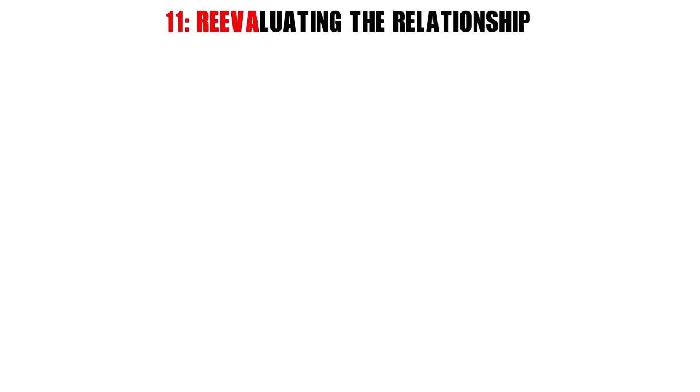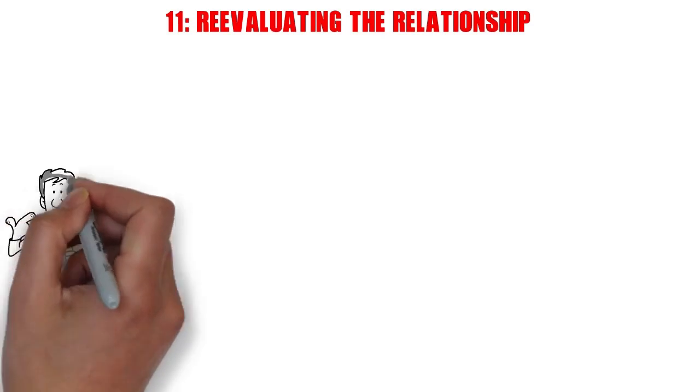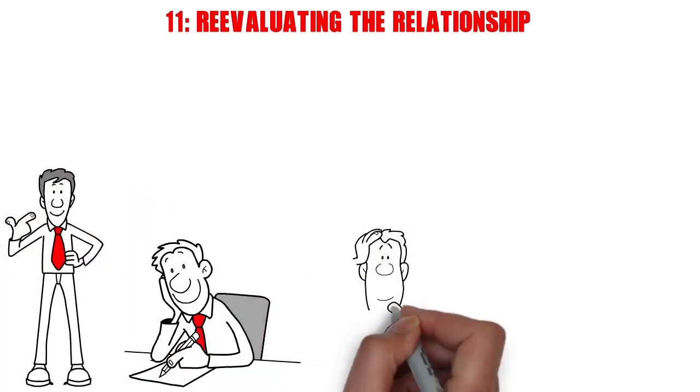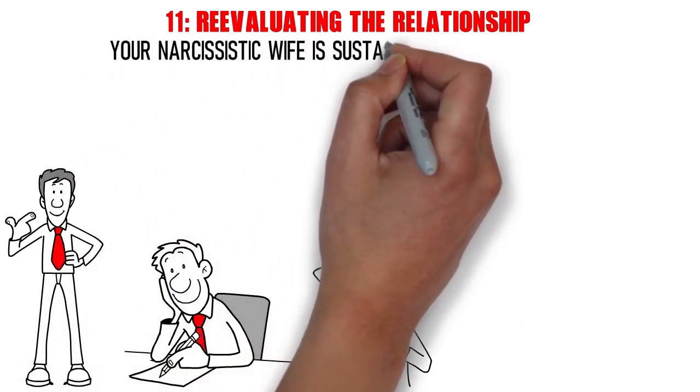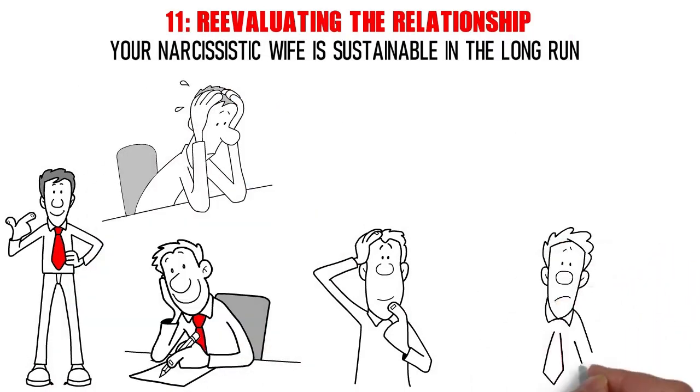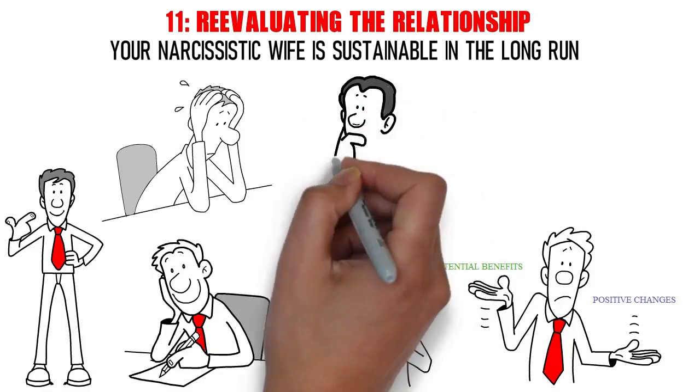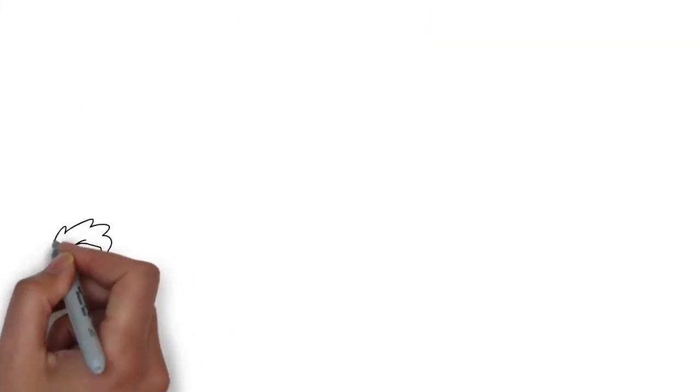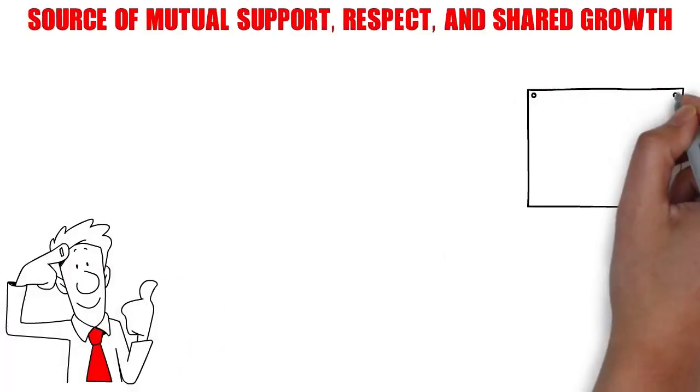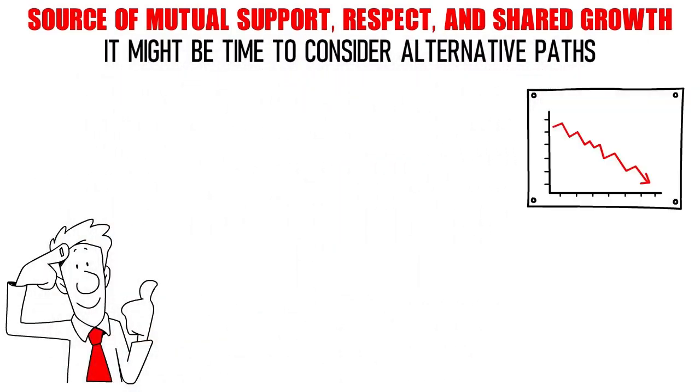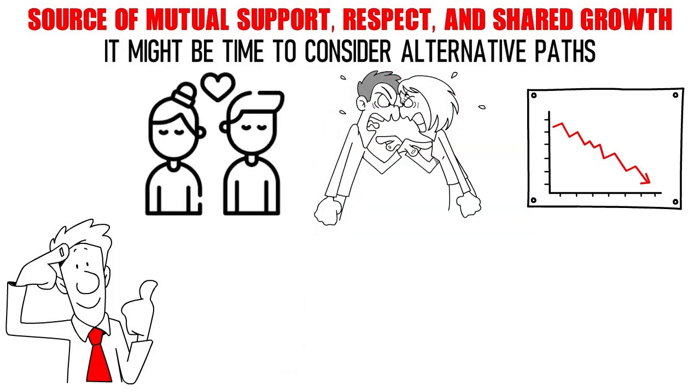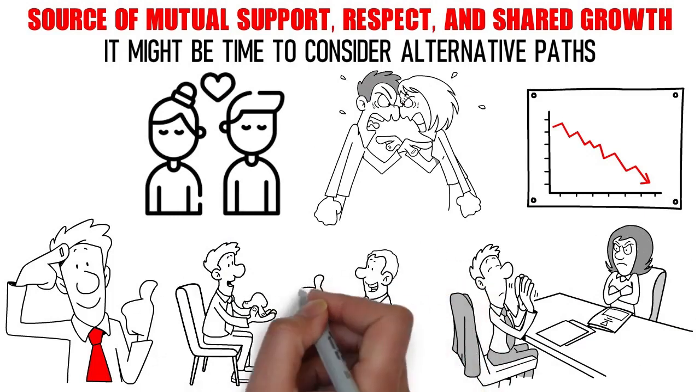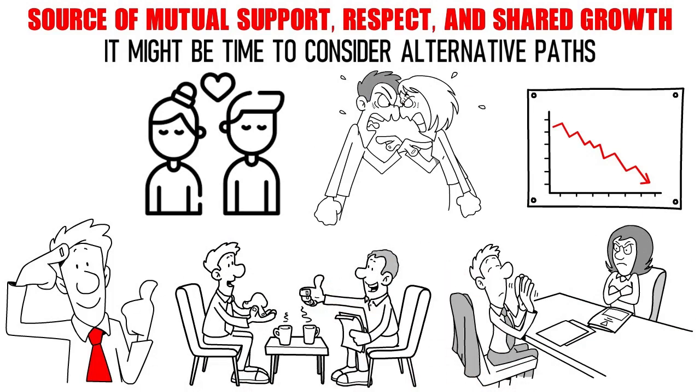Number 11. Re-evaluating the relationship. As you embark on this journey of self-discovery and emotional detachment, it's crucial to assess the viability of the relationship itself. Ask yourself candidly whether the dynamic with your narcissistic wife is sustainable in the long run. Consider the impact on your overall well-being, and weigh it against any potential benefits or positive changes. Reflect on whether there's a genuine effort from both parties to evolve and grow together. Keep in mind that a relationship should be a source of mutual support, respect, and shared growth. If it consistently falls short of these benchmarks, it might be time to consider alternative paths, such as couples therapy, or in more severe cases, separation or divorce. Prioritizing your own mental and emotional health is not only valid, but essential for your overall happiness and fulfillment.